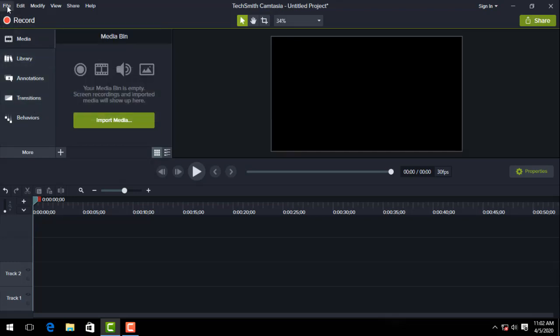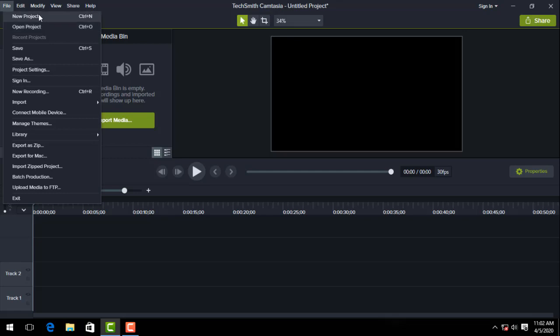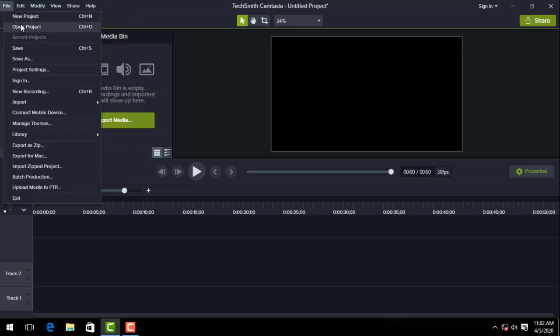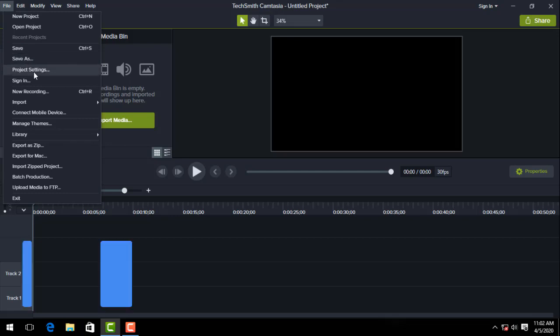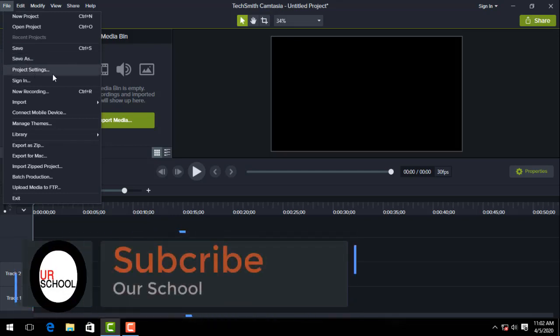First of all, I will show the file option in the view and the options that you can see on the new project. In the new project, you can see project save as and different options.